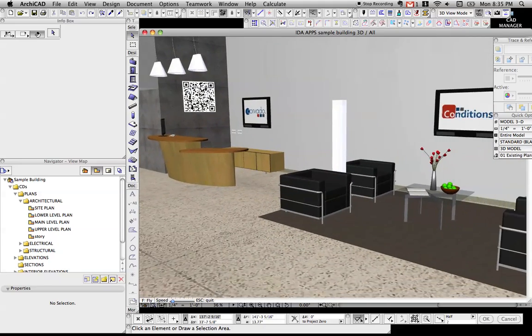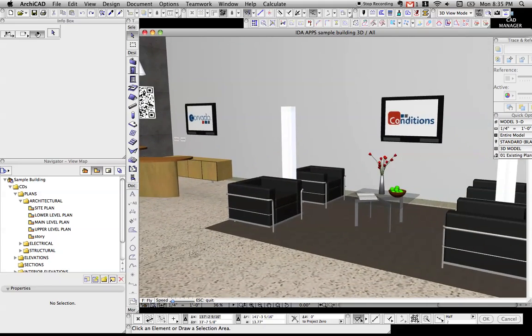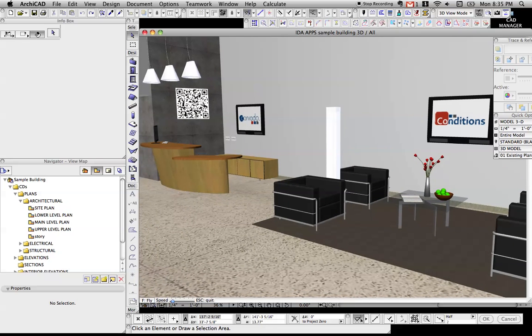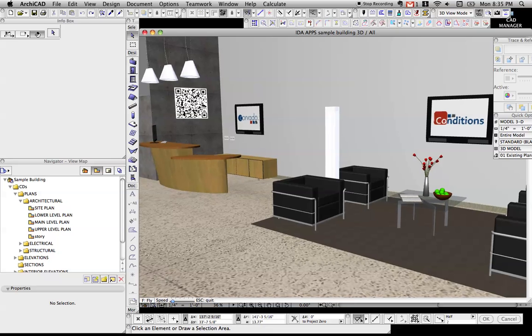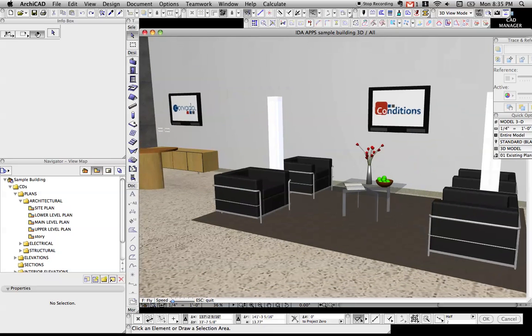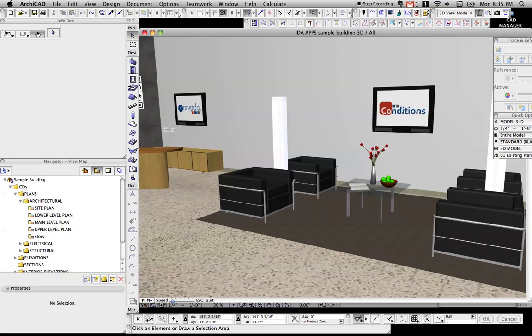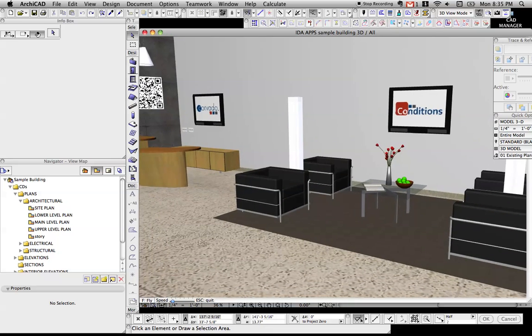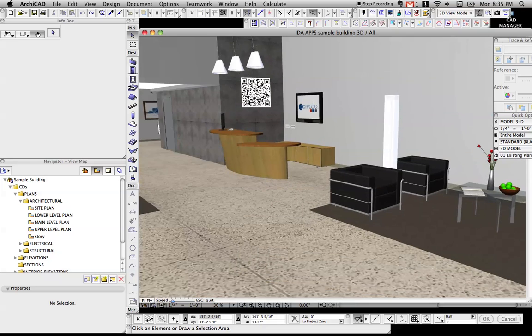Chairs, lamps, TVs with client names on them, a QR code that actually works if you take a picture of it with your cell phone, a bowl of apples and some flowers, and maybe a book on a nice coffee table.